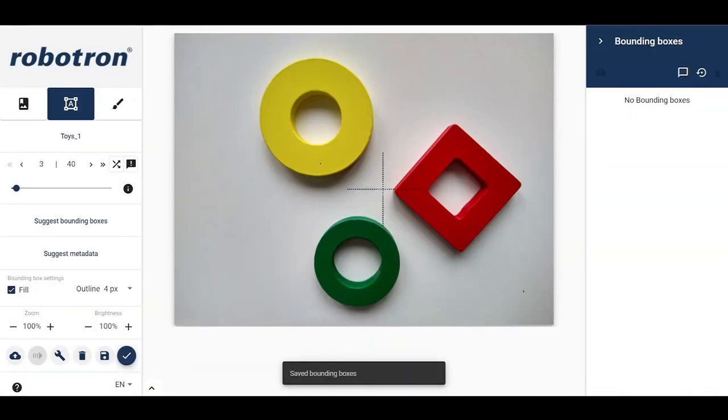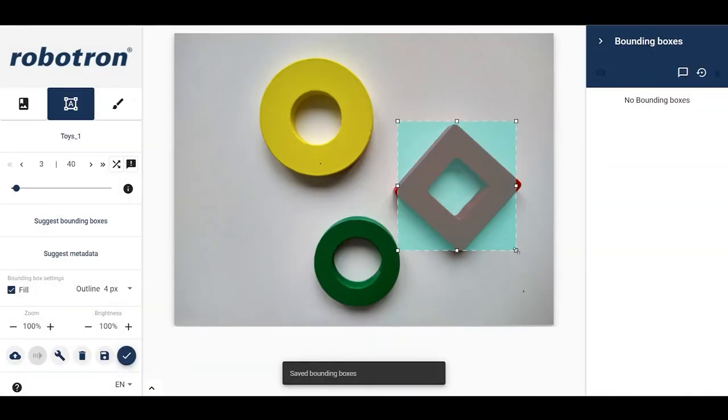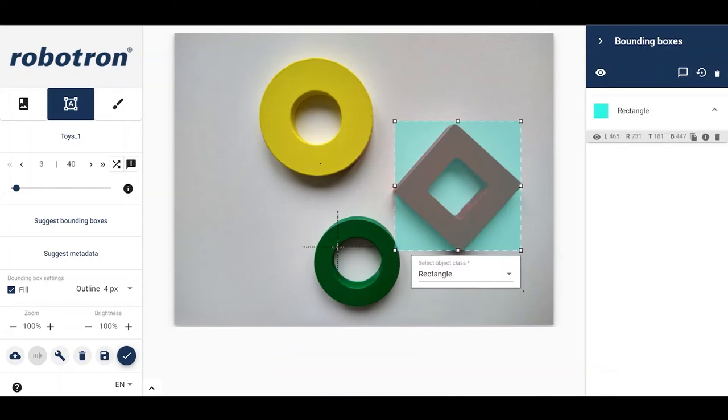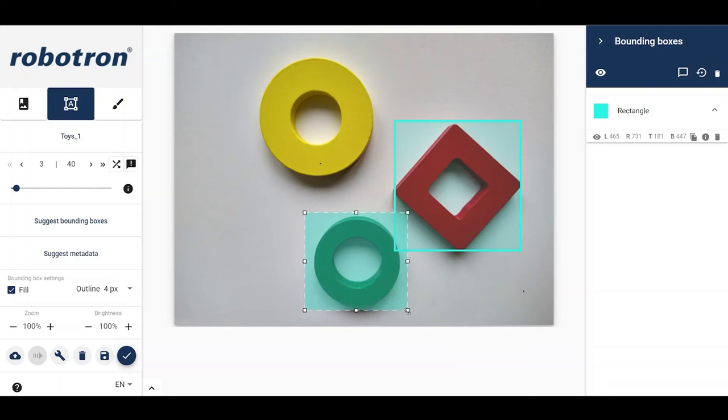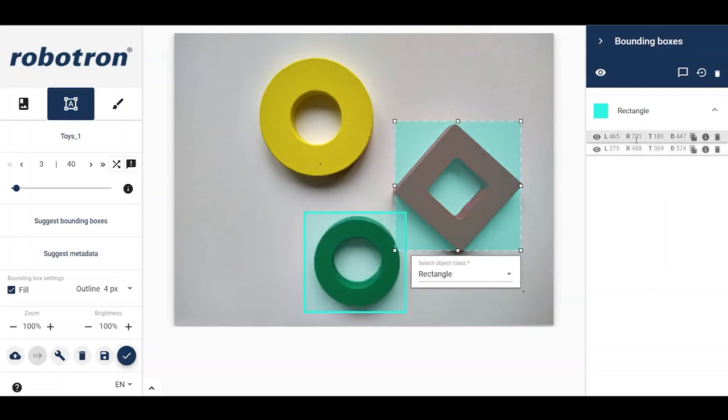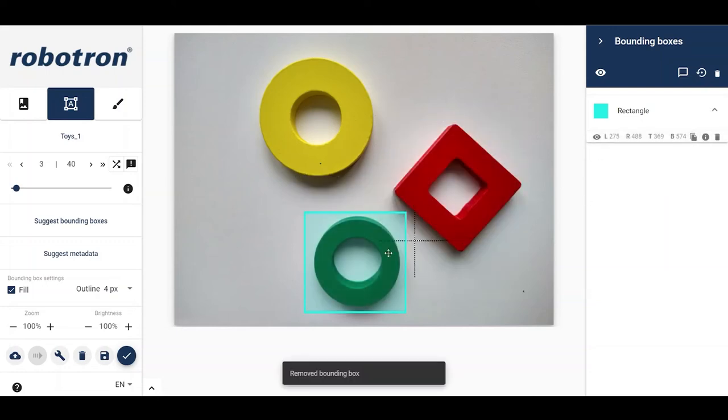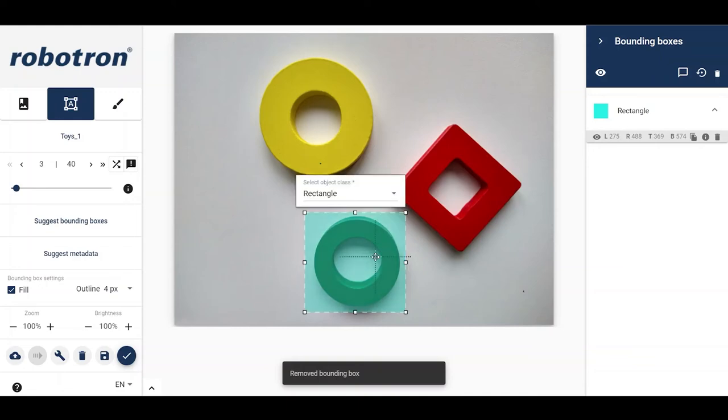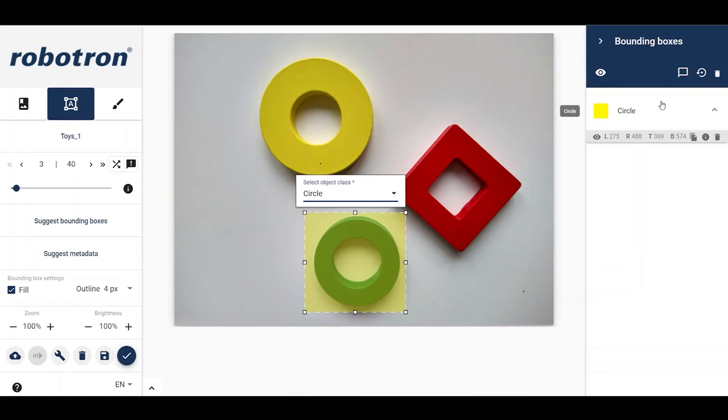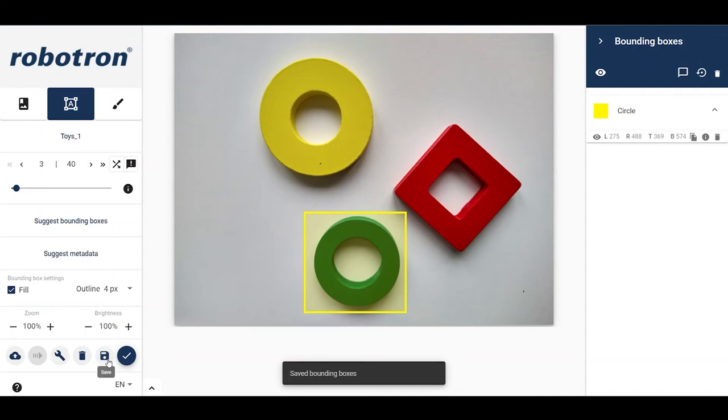If an object is accidentally labelled with the wrong object class, no worries. Go to the right panel and delete the corresponding bounding box, which will be highlighted on the image as you click on the coordinates. Or simply click on the wrongly labelled bounding box in the image and change the object class in the dropdown menu.